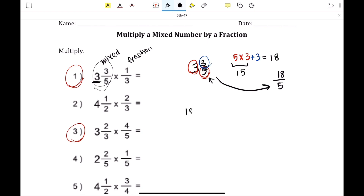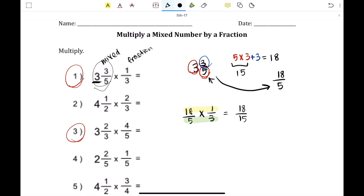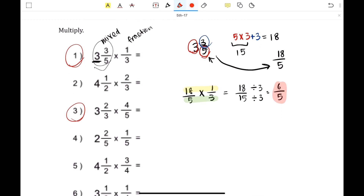Now that we've converted the mixed number into an improper fraction, we have 18 over 5 times 1 third. You're just multiplying the numerator and the denominator: 18 times 1 is 18, 5 times 3 is 15. But make sure to simplify — divide 3 from both the numerator and the denominator to get 6 over 5 as your final answer. Make sure to simplify.